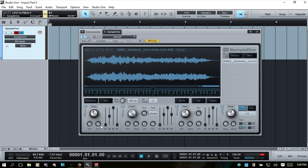Next we have the envelope dial, and this is going to activate our envelope section. If we turn to the left that's going to take the pitch down; if we turn to the right it's going to take the pitch up. How it goes about doing that throughout the envelope is going to be determined by these controls here.